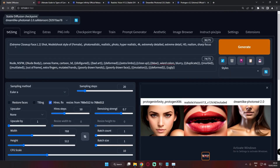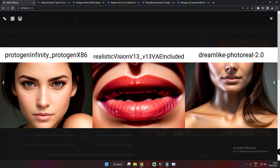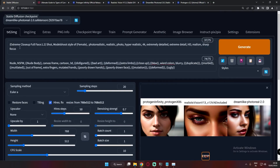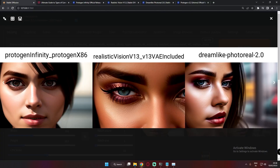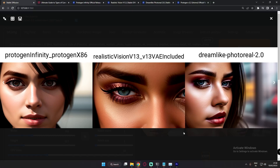For the extreme close-up face shot, on Protogen Infinity I got a full face, on Realistic Vision it was a lip shot, and on Dreamlike it was pretty detailed but not a full face. I then tried 'extreme close-up full face shot' — Protogen Infinity gave a face shot, Dreamlike Photo Real also gave a face shot, and Realistic Vision gave an extremely tight close-up.